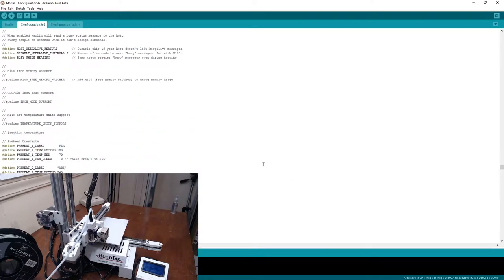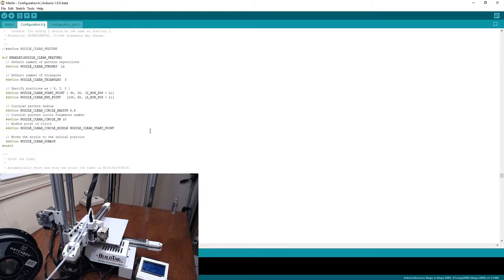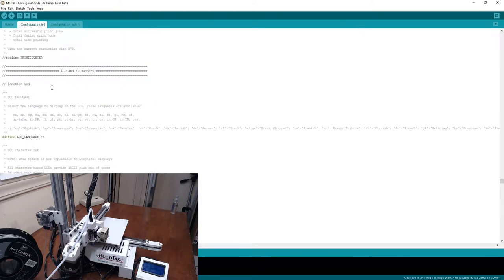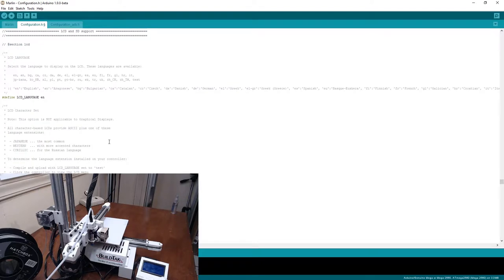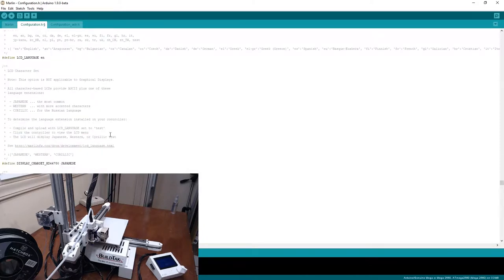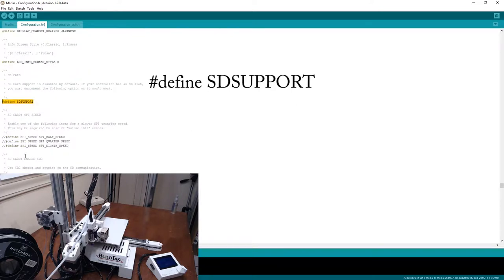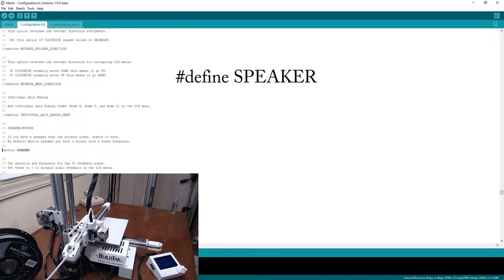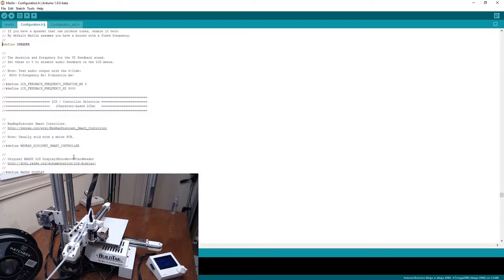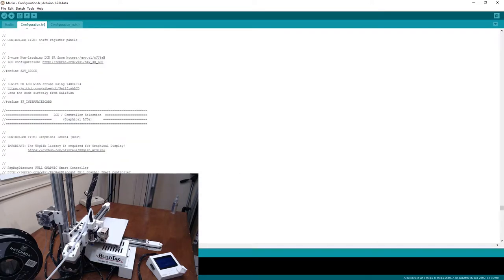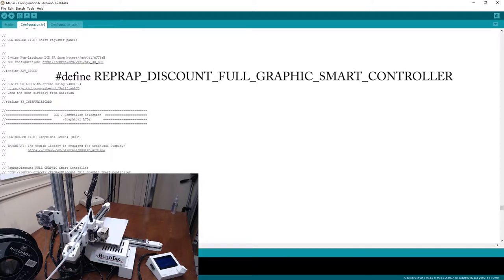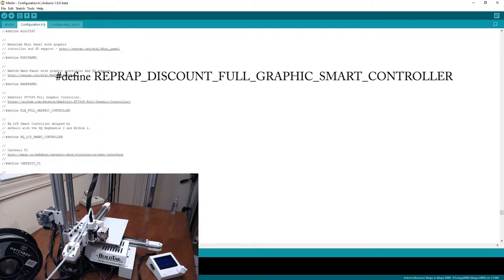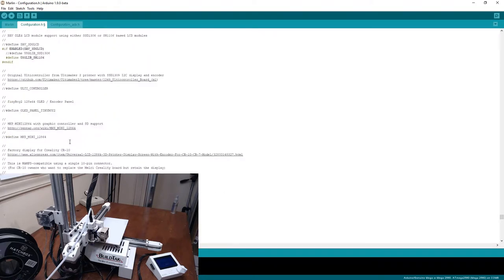The last thing that we have to do is we have to select the LCD that we're using. LCD and SD support. We have an LCD with an SD card reader in there. We're going to do SD support, and we're going to select the proper card. We have to turn on SD support, and that will allow us to read from the memory card in the LCD. We will turn on the speaker so that we get beep tones if something happens. We are using the Full Graphics Discount Smart Controller. RepRap Discount Full Graphics Smart Controller. That is the one that we use, and then that's pretty much it.